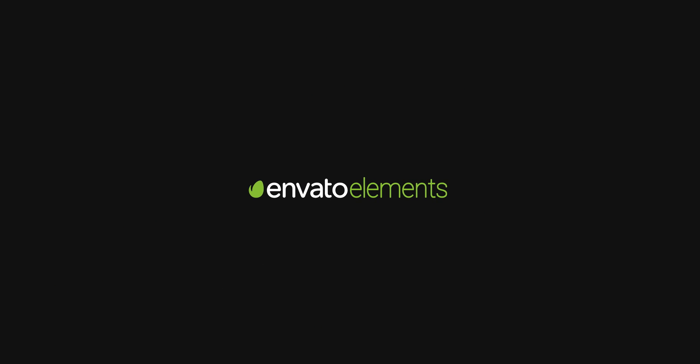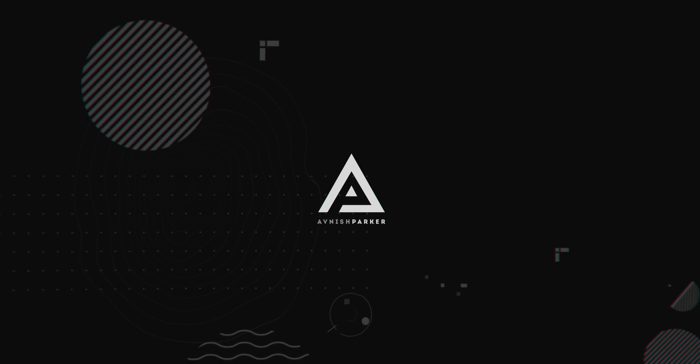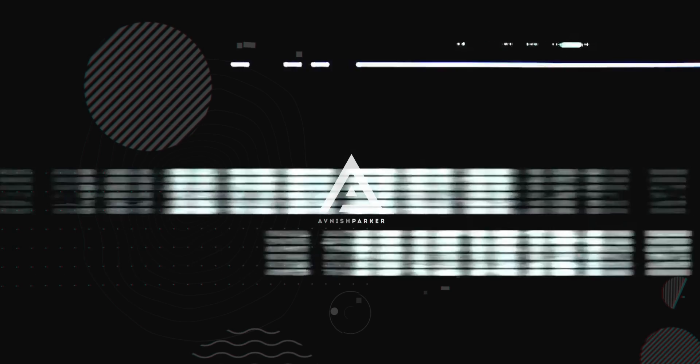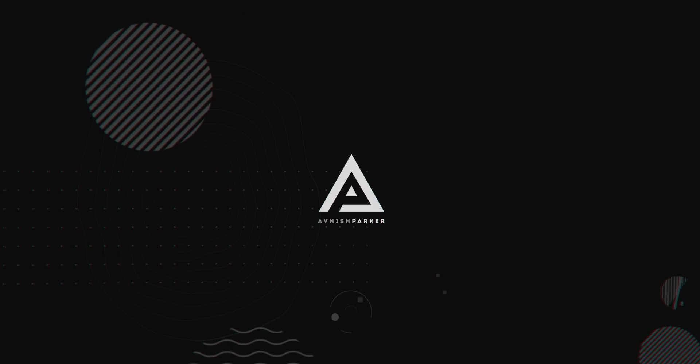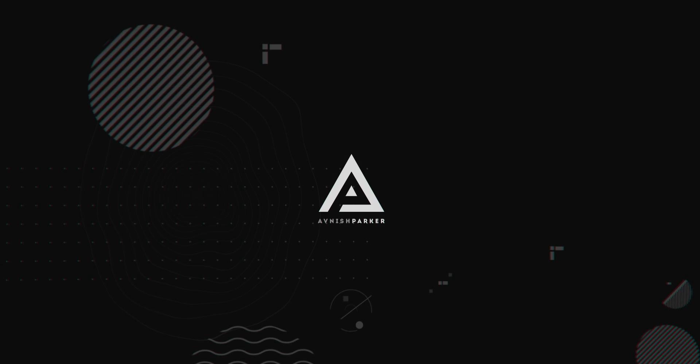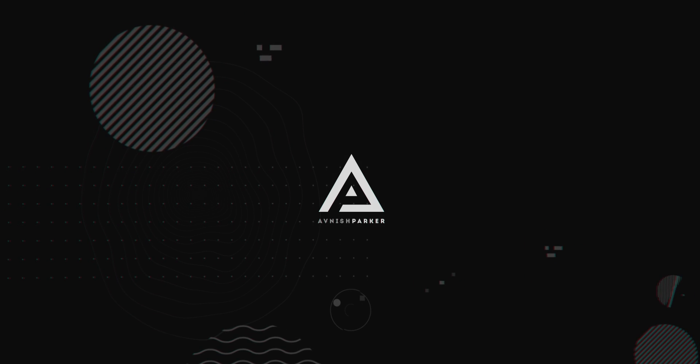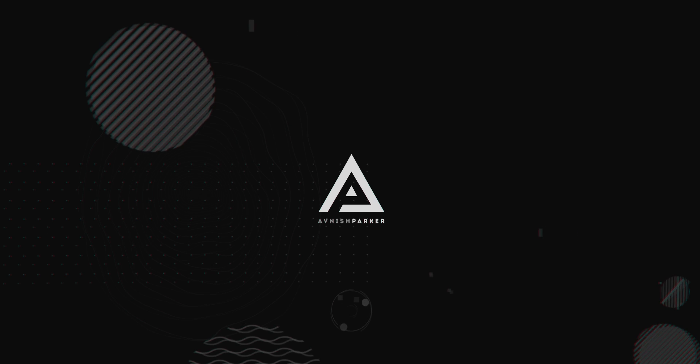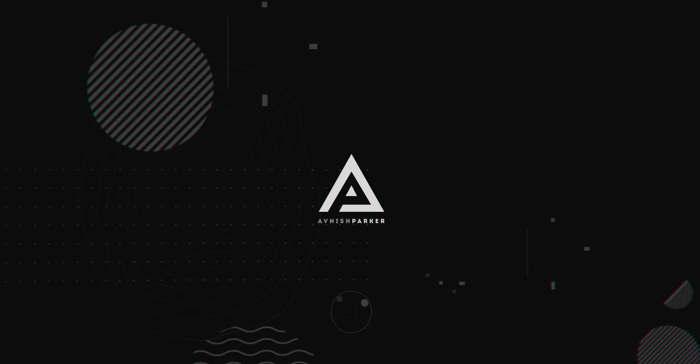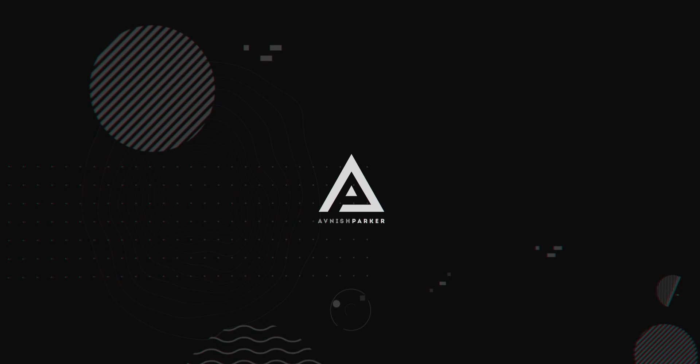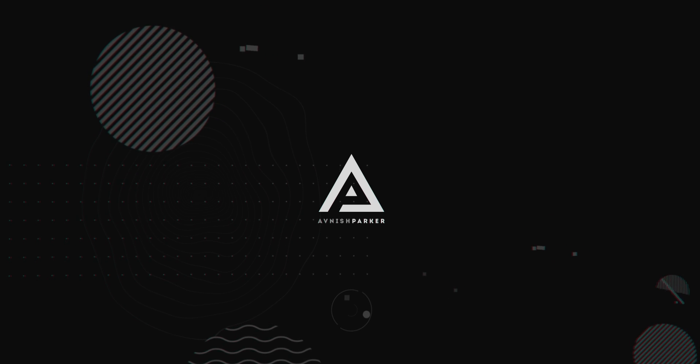This video is sponsored by Envato Elements. Hey everyone, welcome back again. From now, this is going to be the new voice. This week, we are going to take a look at 5 free video editing software.